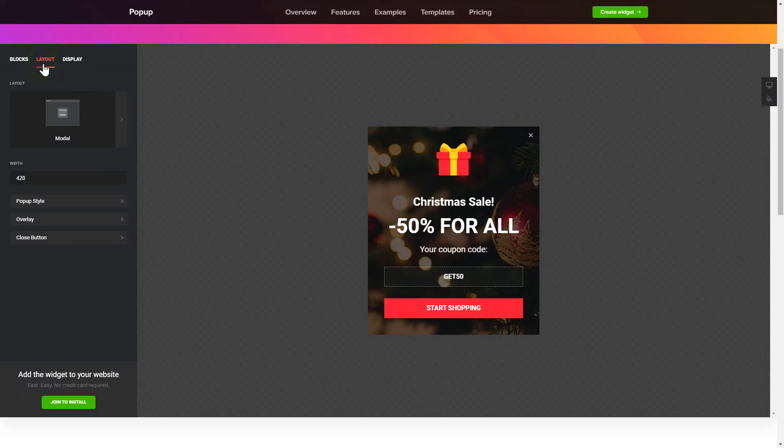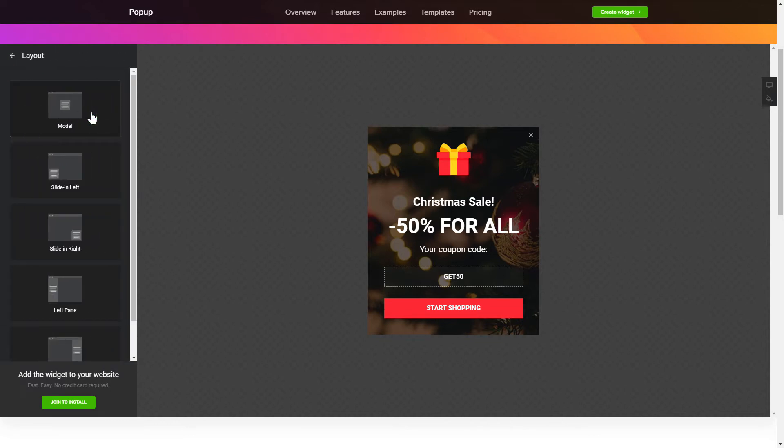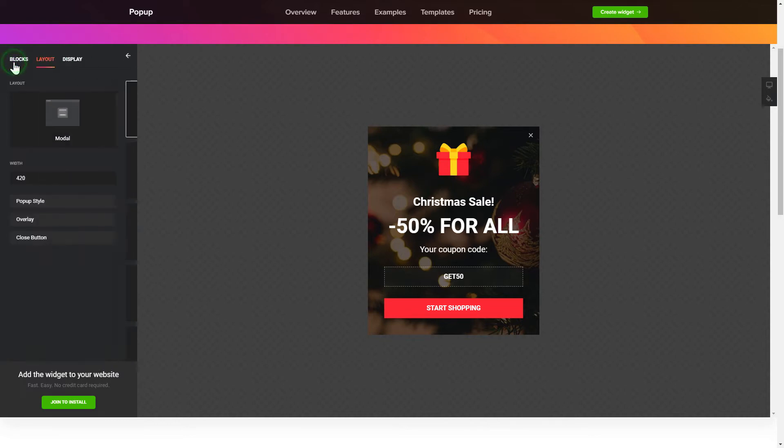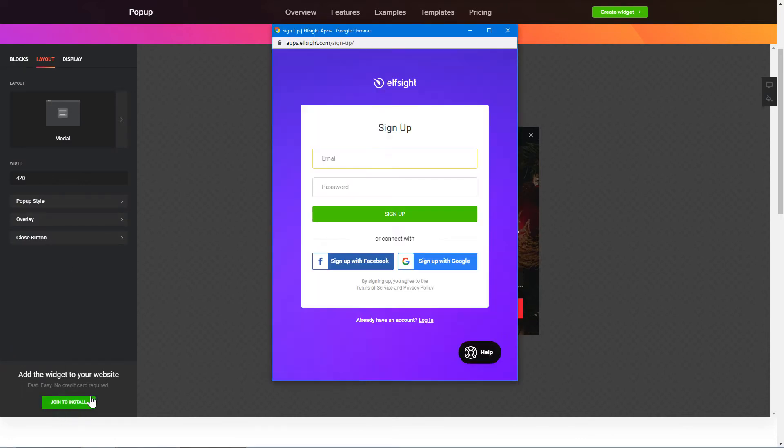Also, you can check other settings to adjust layout, size, colors, and fonts. Click Join to install to add the widget to your website.